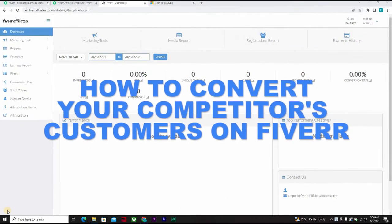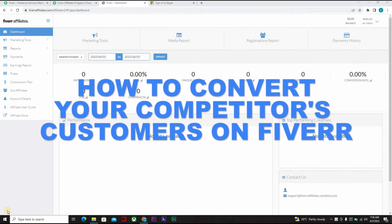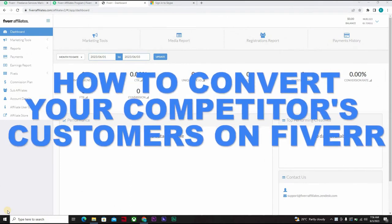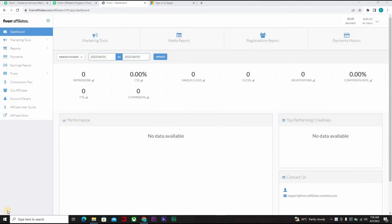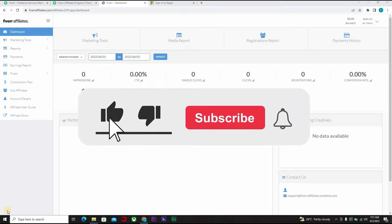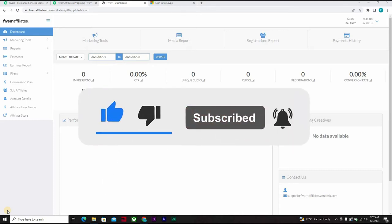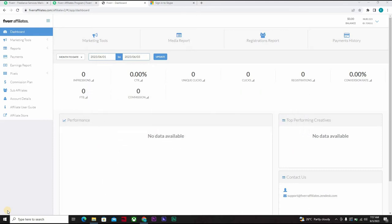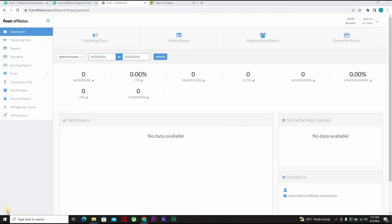Like literally go into their account and steal their existing customers from them and turn them into yours. Now I know this sounds too good to be true, but yes I will show you how to go about it. Don't forget to like, subscribe, and click on the notification bell icon to get notified whenever I drop a new video. This is a video course that you would not find anywhere. The video course will start right after the intro.